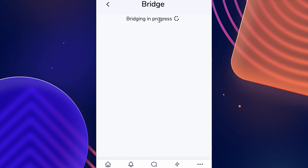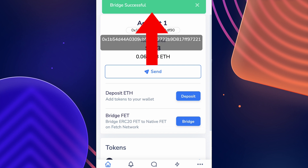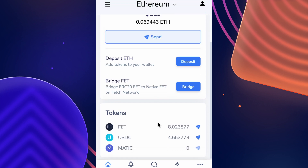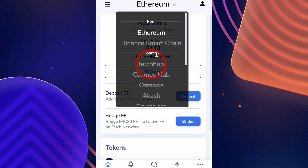Now we just wait for the bridging to be completed, which depending on the type of gas used will take different amounts of time — also dependent on whether the Ethereum network is congested. Once the bridging is successful, you can see that the FET tokens are no longer visible on our Ethereum address.